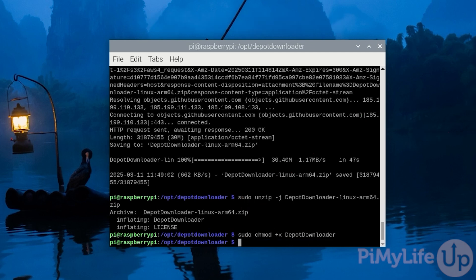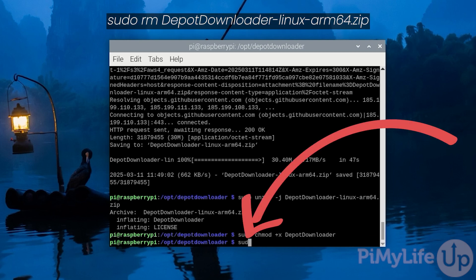With that done, we no longer need the archive we downloaded earlier so we can remove it by typing in sudo rm DepotDownloader-linux-arm64.zip and then pressing enter.